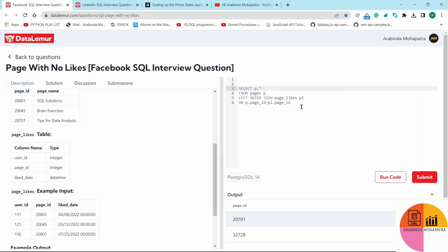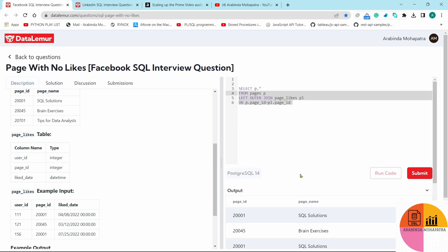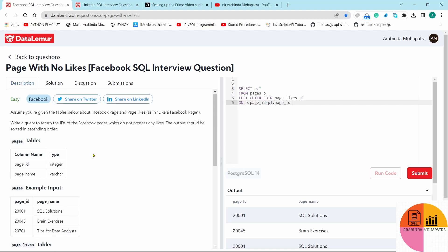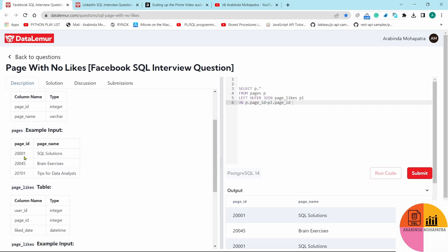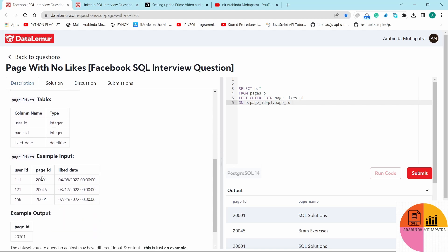Let's run it and see the output. If you look at the output, page_id 2301 appears — this page_id is present in the page_likes table, meaning it has one like. So it has matching records on the right side of the join.